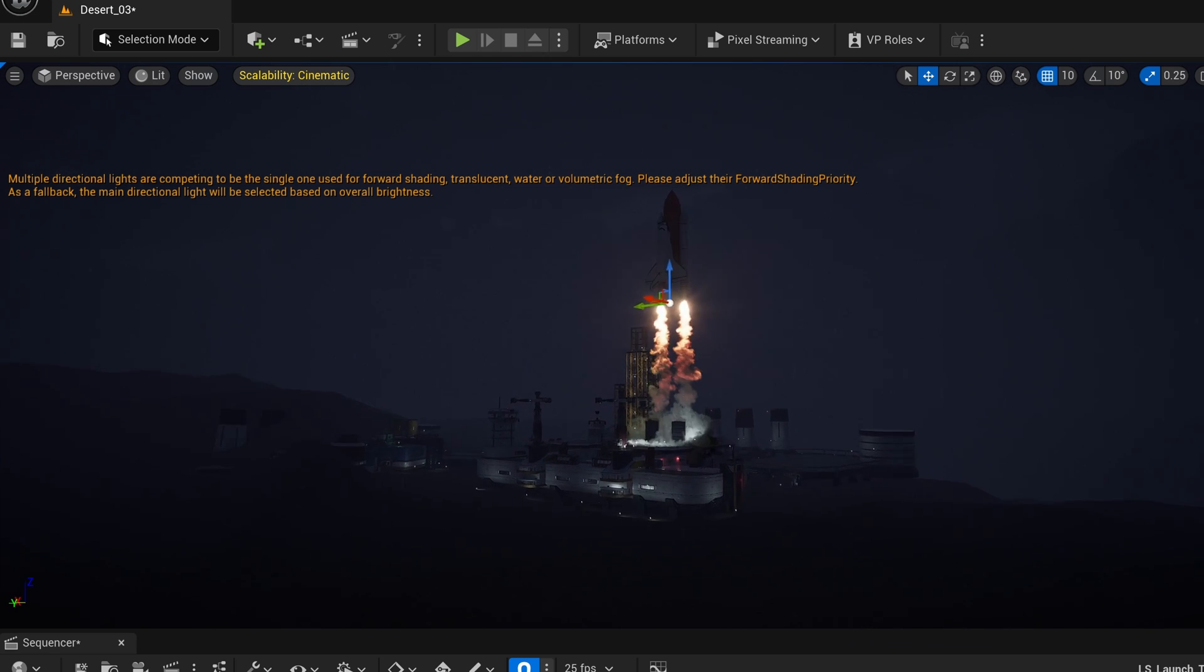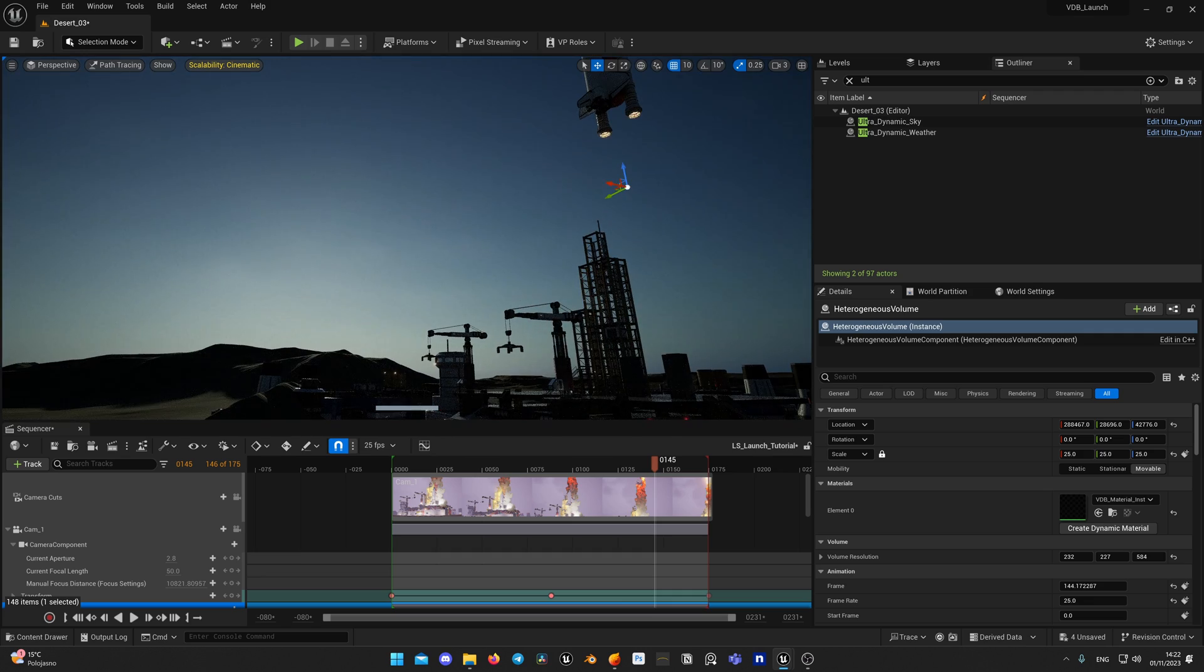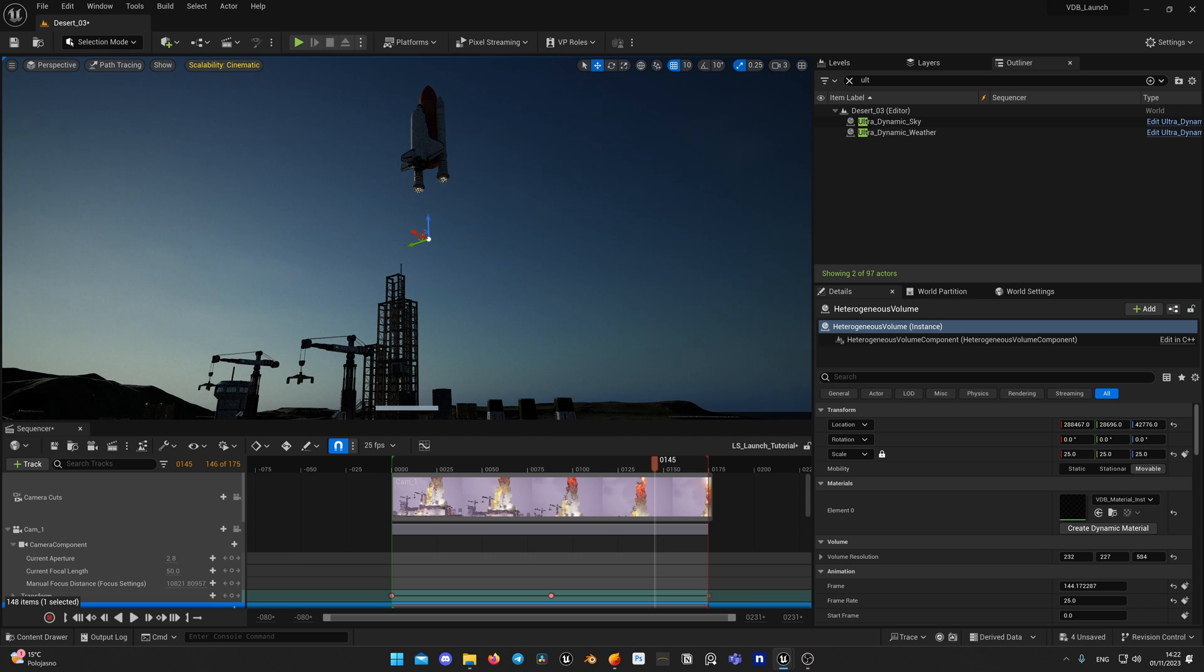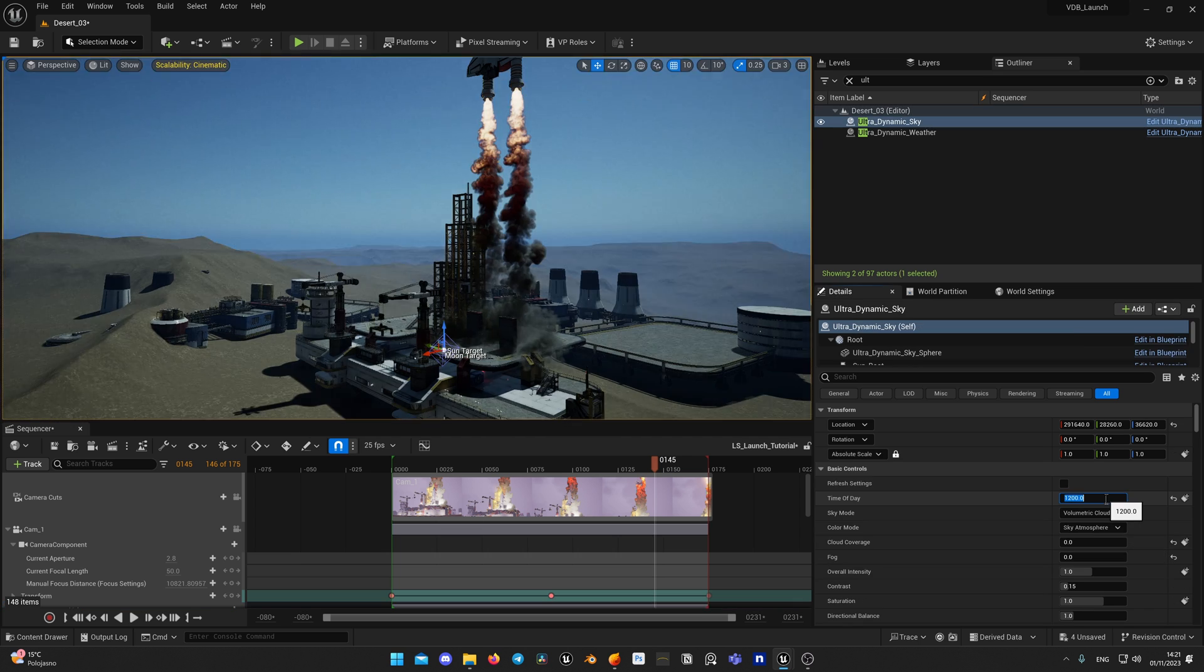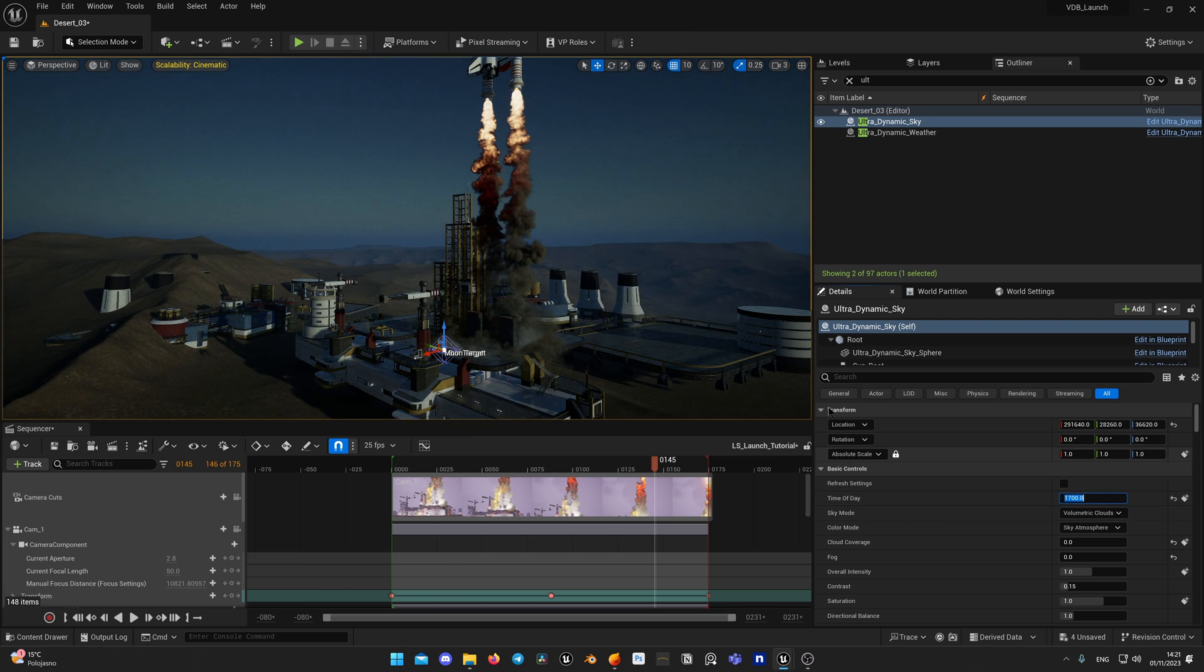VDB disappearing in the distance, not visible in path tracing or ray tracing, not rendering through translucent materials, looks too dark on a bright day - we are going to fix all of that.